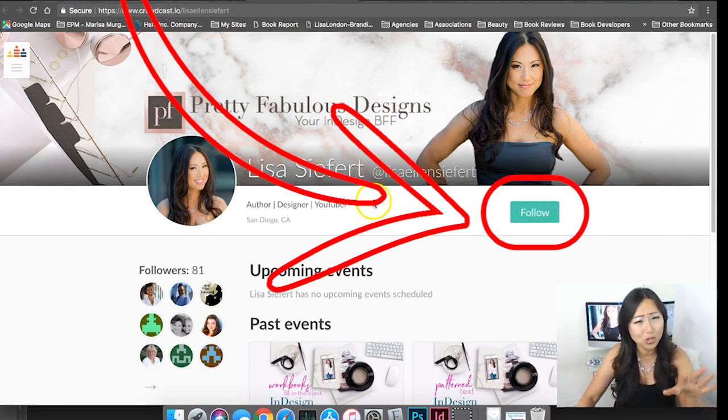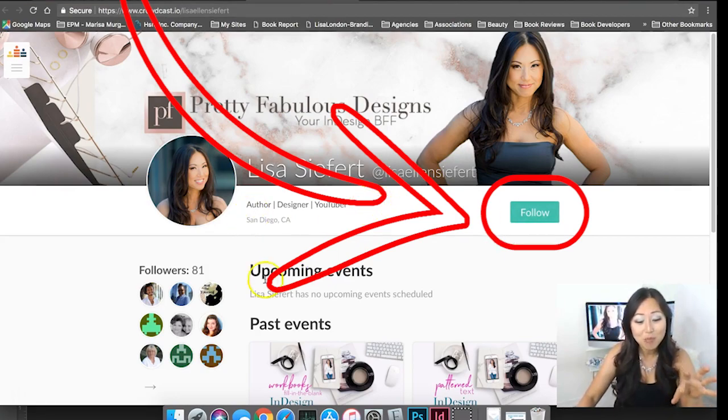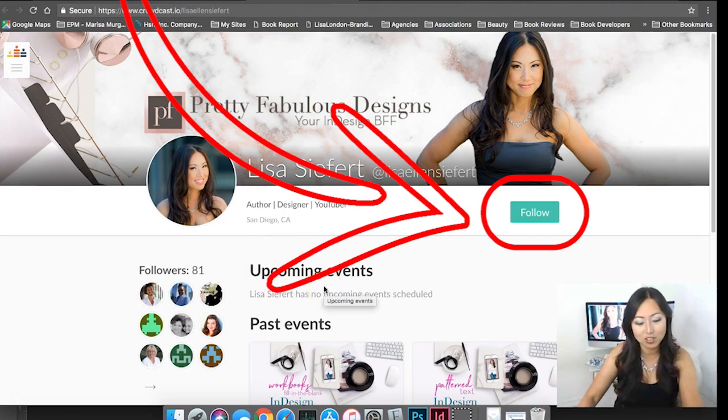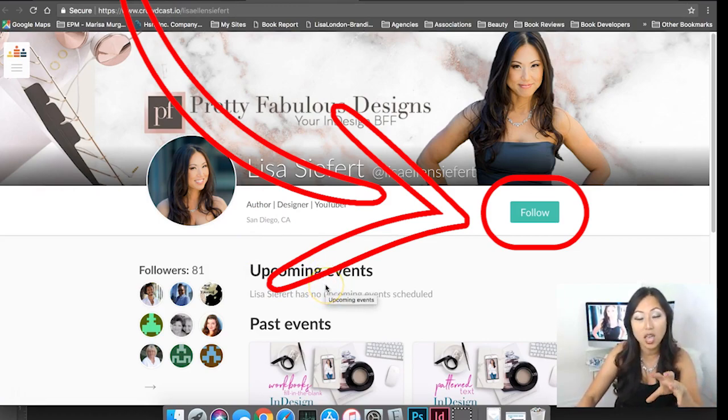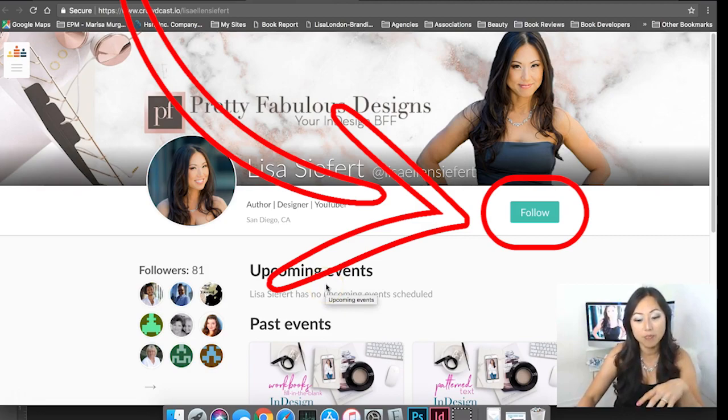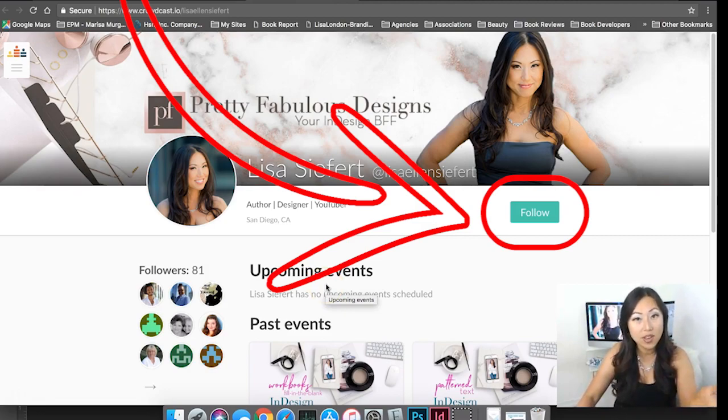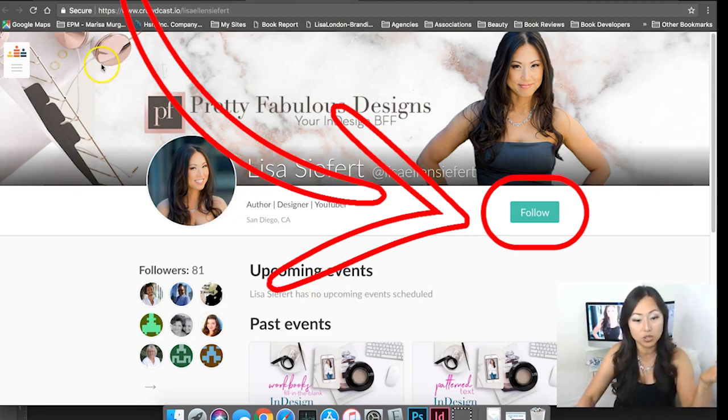You'll be taken to my Crowdcast and you can just click follow. You can see any upcoming events which clearly I haven't updated but I will. If I decide to go live on Crowdcast you'll get a little alert so you can join in.